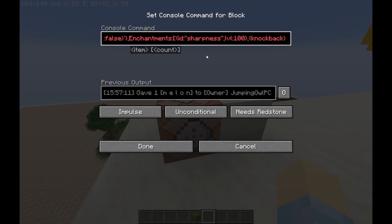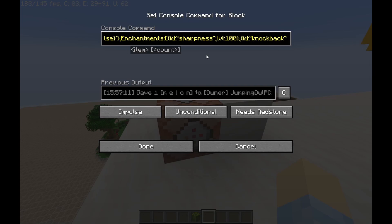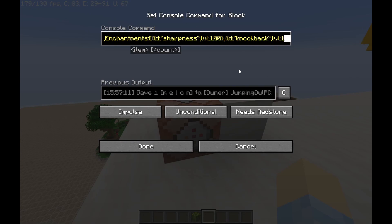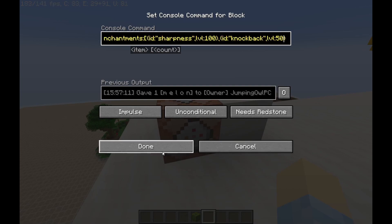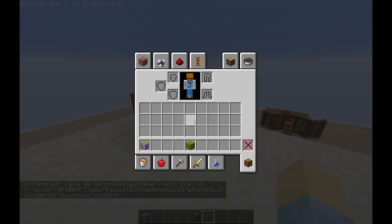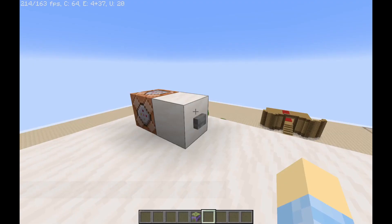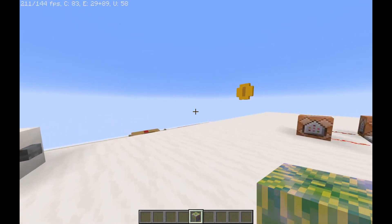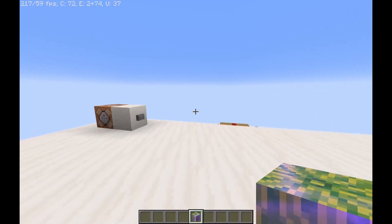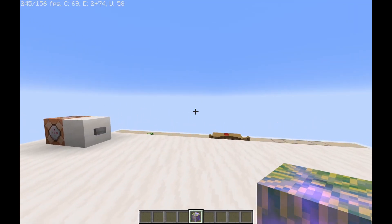Knockback — remember, that's what we're putting in here. So 'id' colon, quotation marks, 'knockback', comma, 'lvl' colon and whatever level you want — I'm going to put 50. Now that we have our nice enchanted melon — sharpness.enchantment.level.100 and knockback.enchantment.level.50 — I'm going to put a resource pack on that shows you what it would look like if you had the resource pack to change all the names of that.